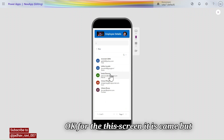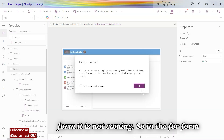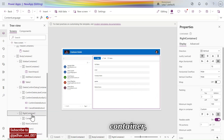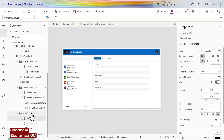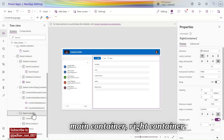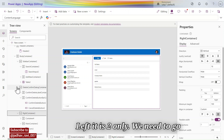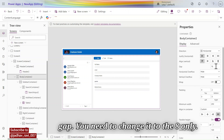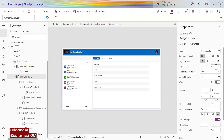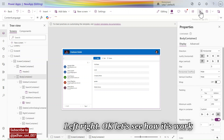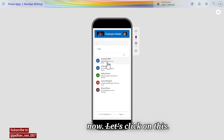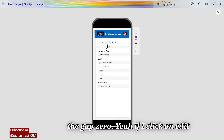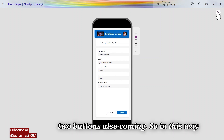The screen is fixed but the form is not. For the form we need to select the container in the right container. Going to main content, right container, left — we need to select the body container. The gap needs to change to 8, then left and right to zero. Now the gap is fixed.